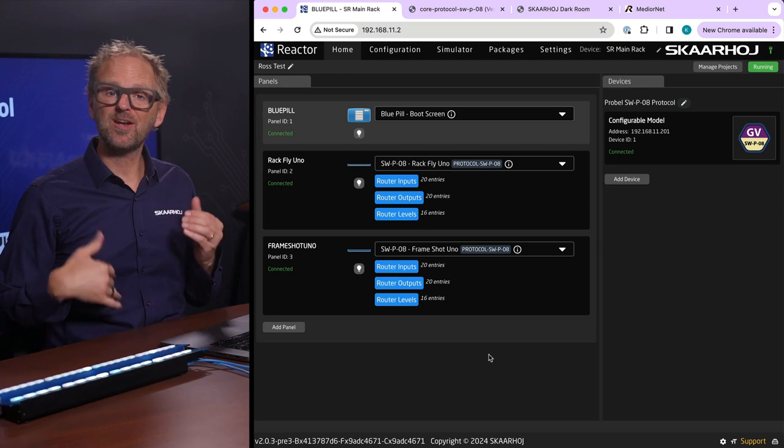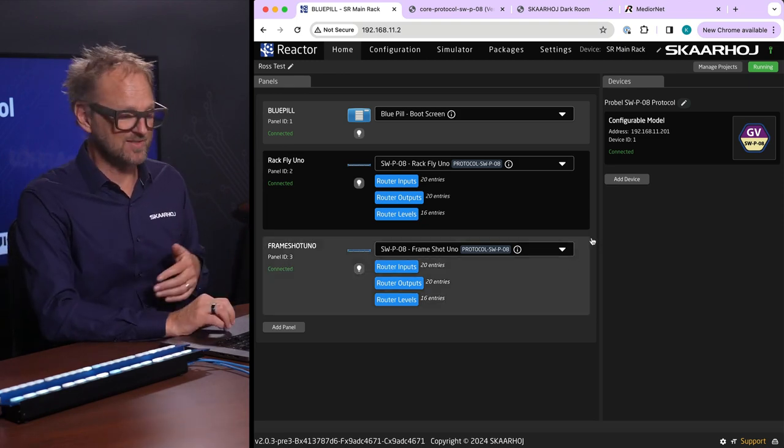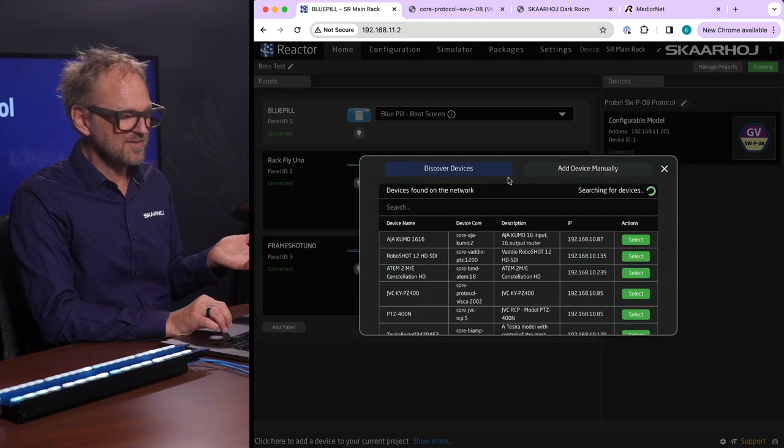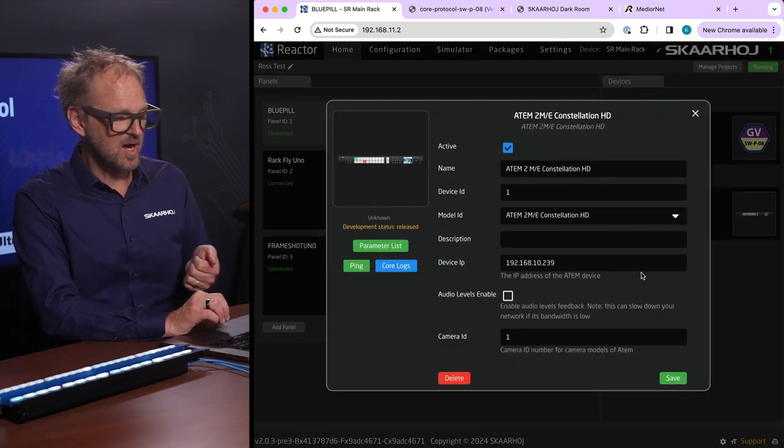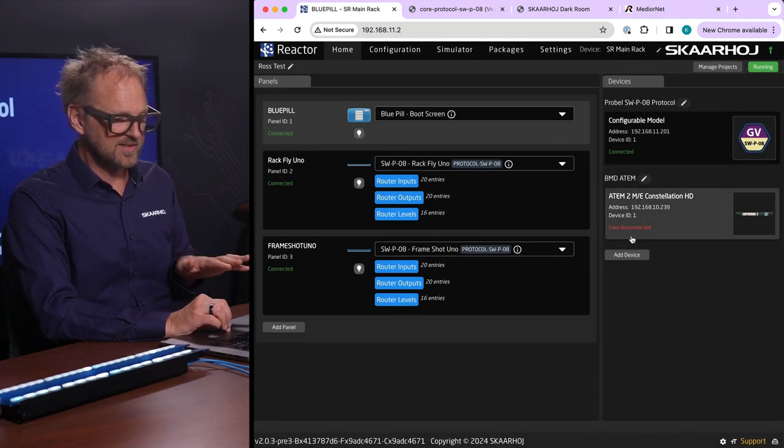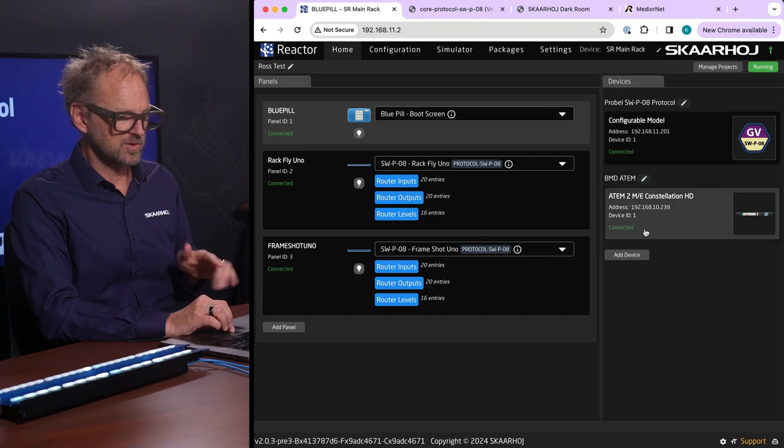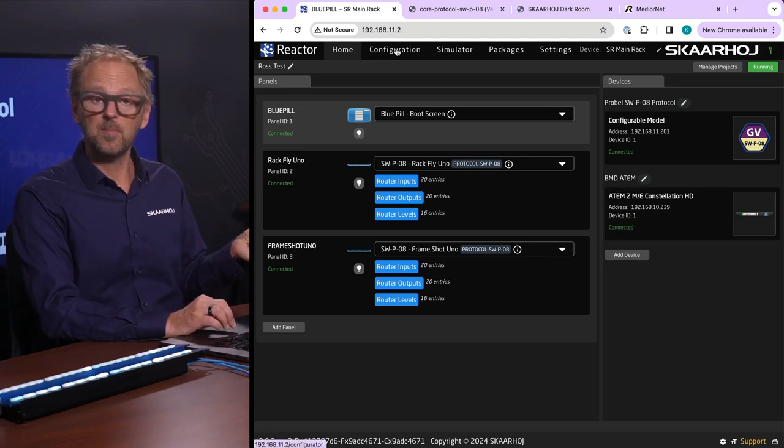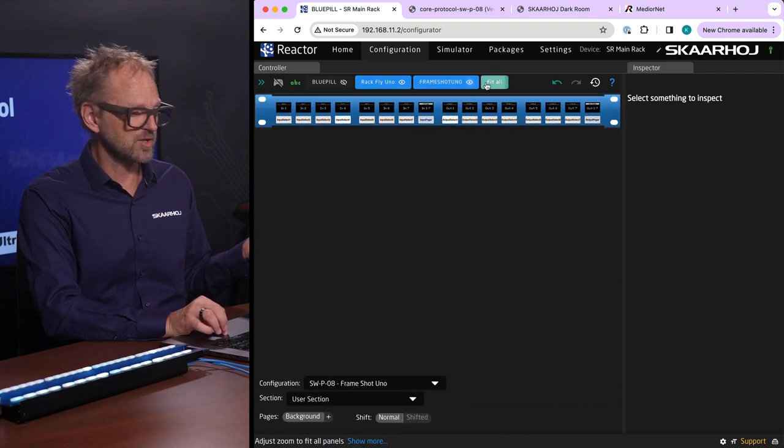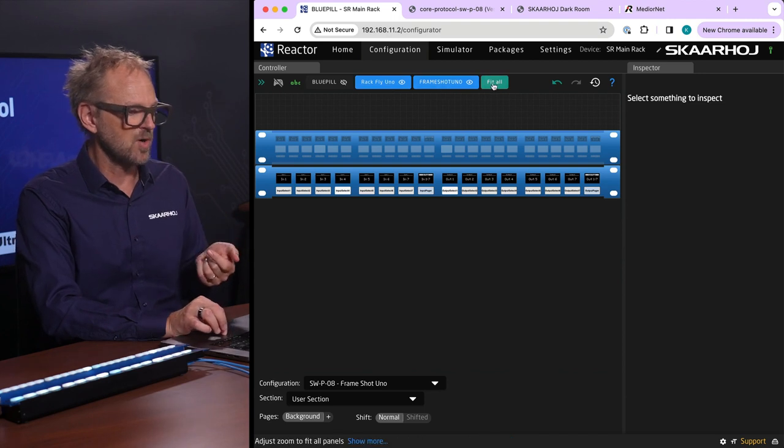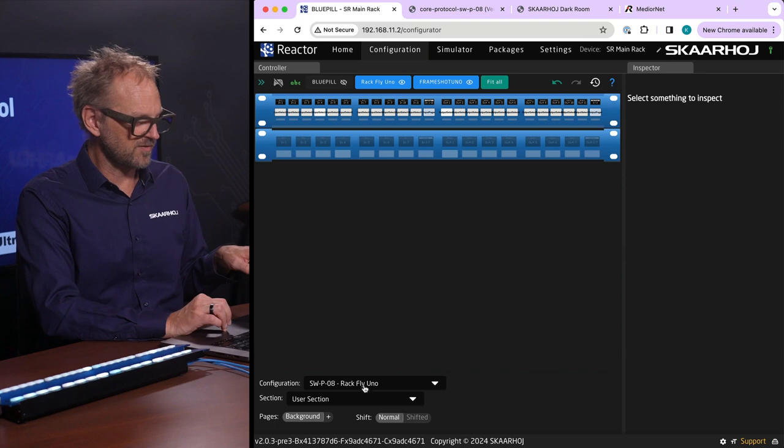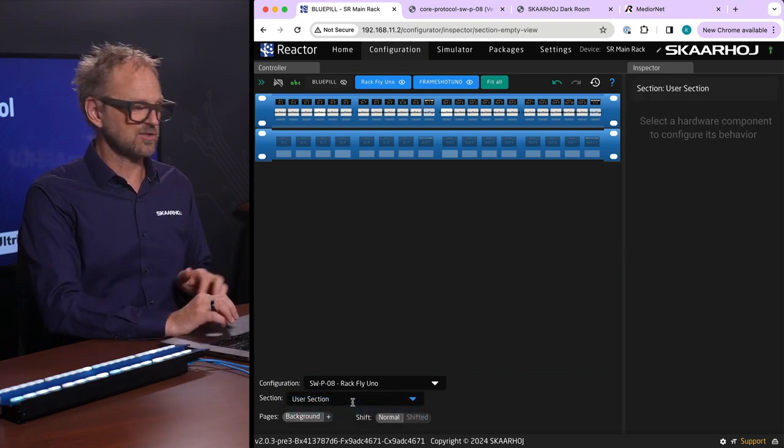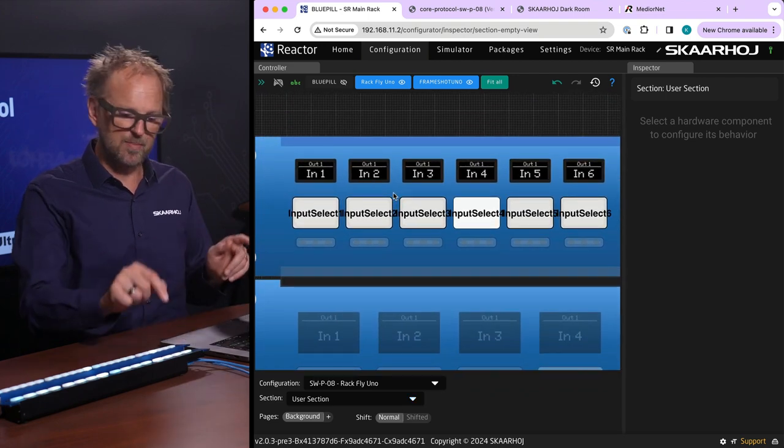I want to end this video by showing you how we can overlay this existing configuration with settings from a different device. First thing I want to do is to add a device that we can find on our network. We have ATEM switches here so I'll just pick this one, press save, it should be connecting. It's connected to this guy then we can move into configuration tab. Now we can see our two controllers, the RagFly Uno and the Frameshot Uno. We pick that configuration by selecting it.